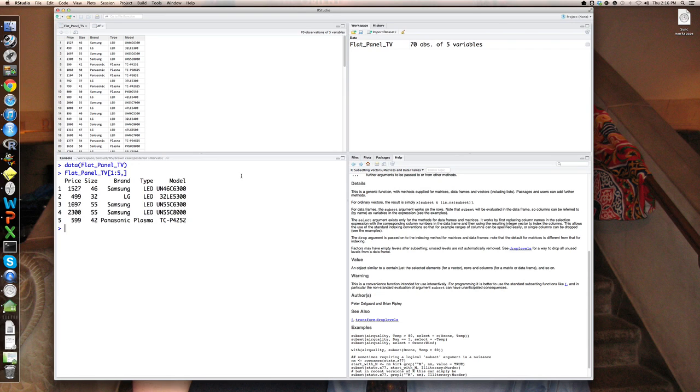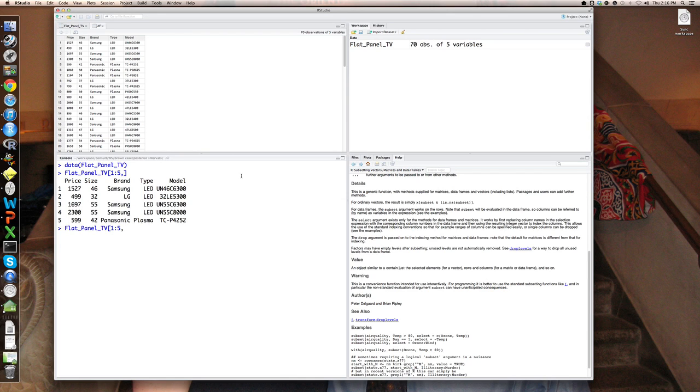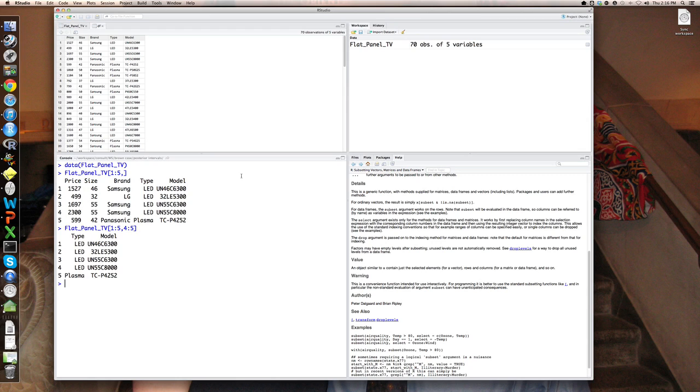I could also do that for the columns and say specify just the first, the last two columns, for example, columns four and five. And that would just print the type and model for those first five observations.